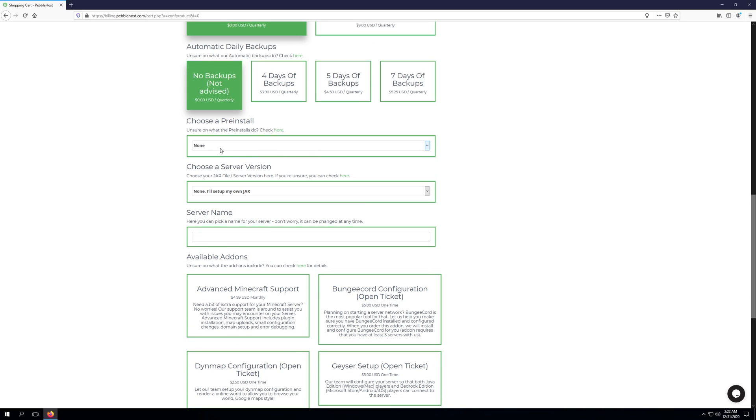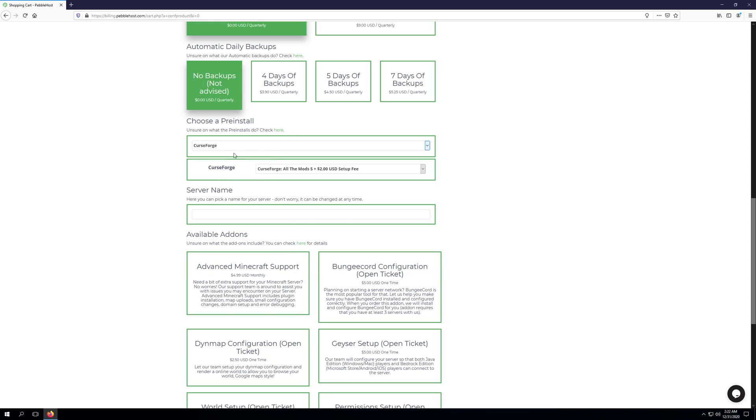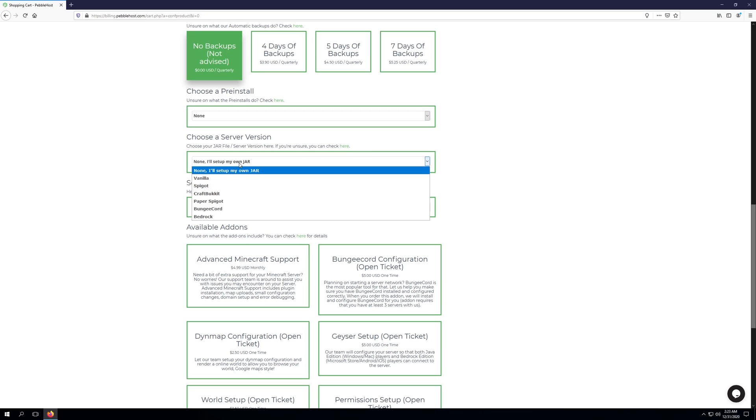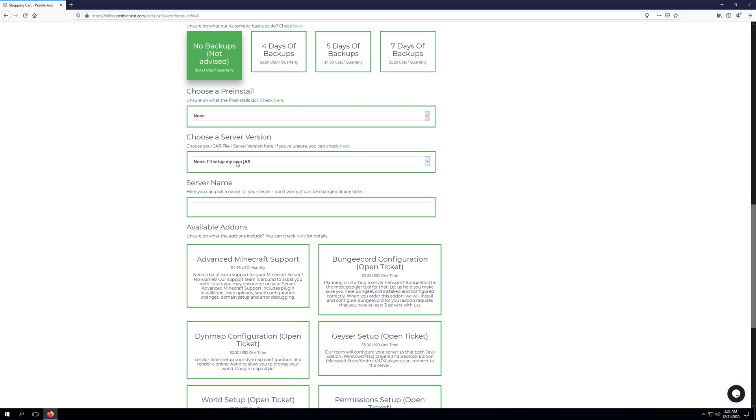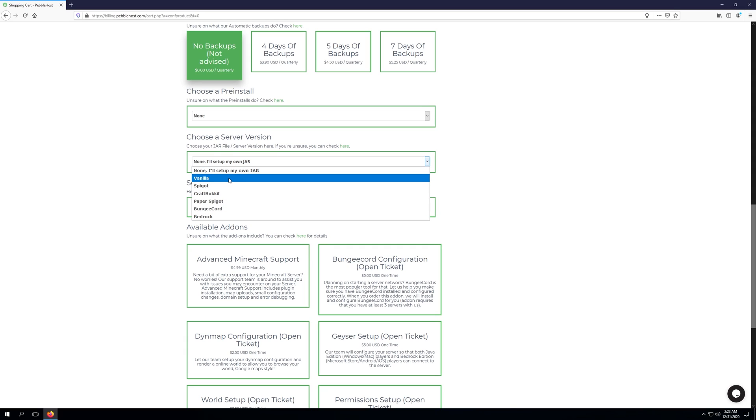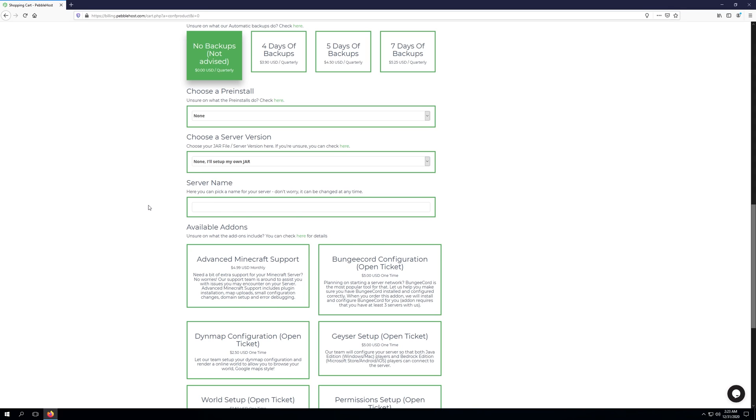Here we can choose a pre-install, such as a modpack that we would like to play. Here's where we're going to choose a server version, or alternatively, you can just leave it as None and set up your own JAR to upload your own JAR file. We can choose between the different categories here of vanilla, spigot, craft bucket, paper spigot, bungee cord, and bedrock.